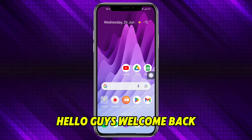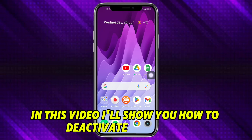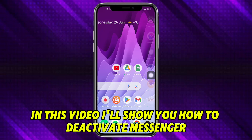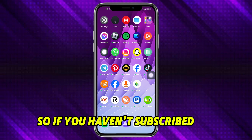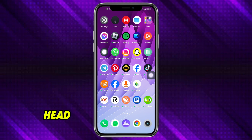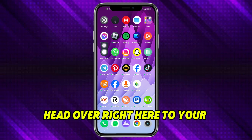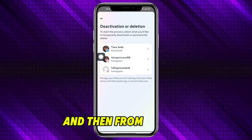Hello guys, welcome back. In this video I will show you how to deactivate Messenger. If you haven't subscribed yet, make sure to subscribe. Head over to your Messenger application.